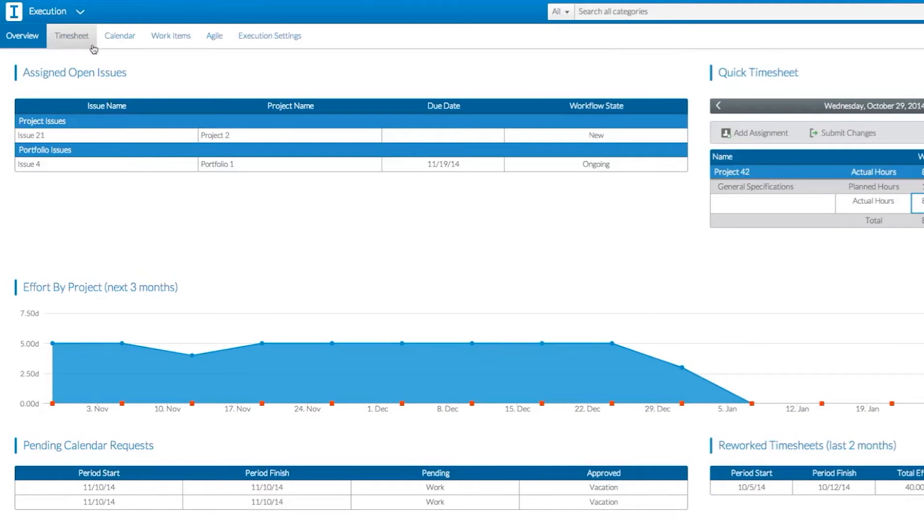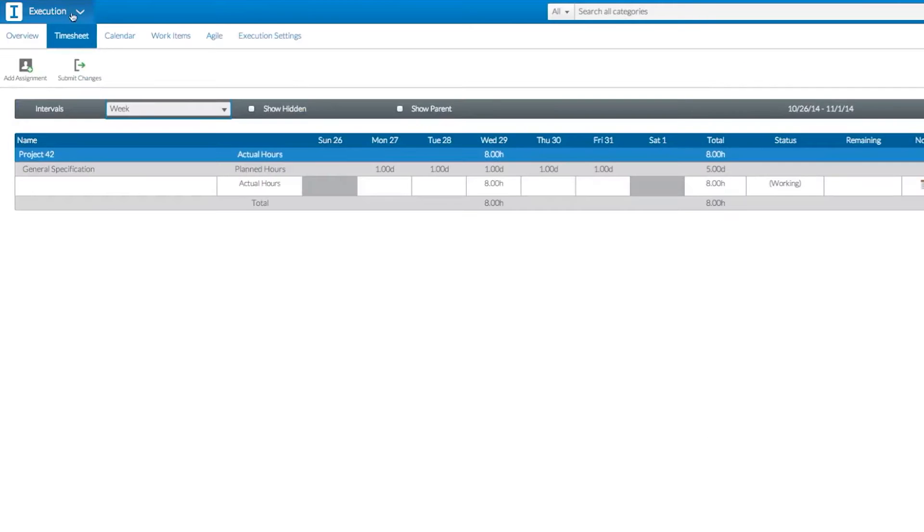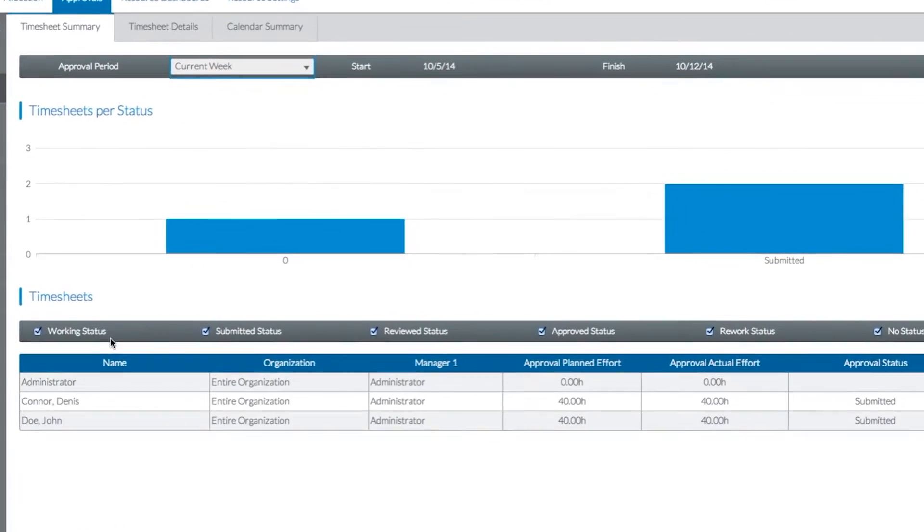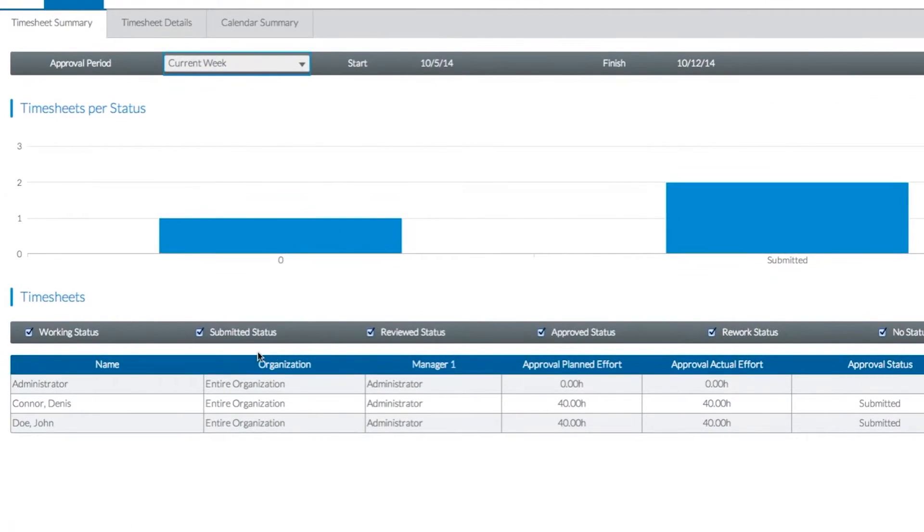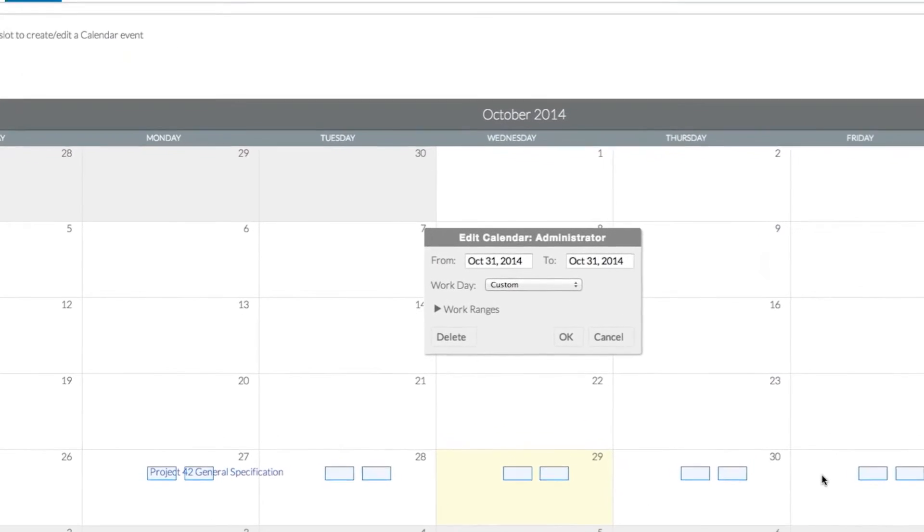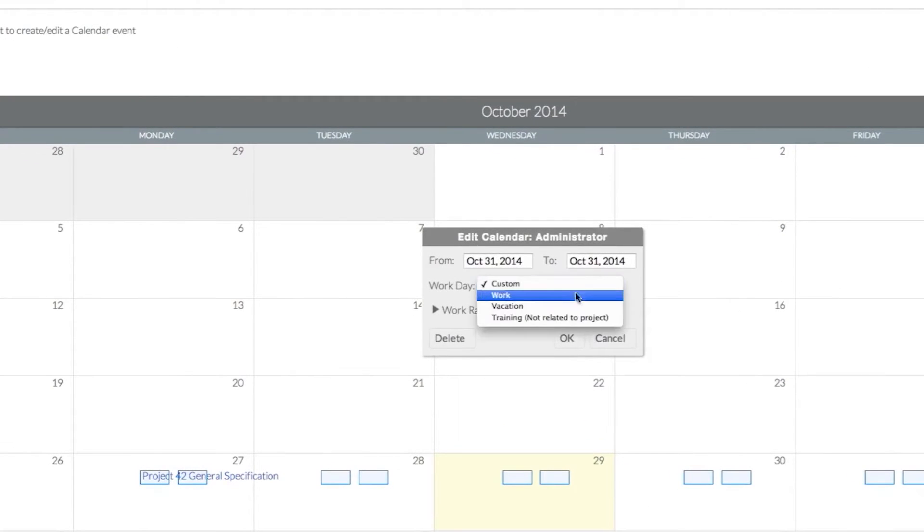Under the Execution extension, you can enter time worked on projects so that data is paired with specific projects. This allows management to evaluate resources committed to projects. Users can also enter absences and request time off.